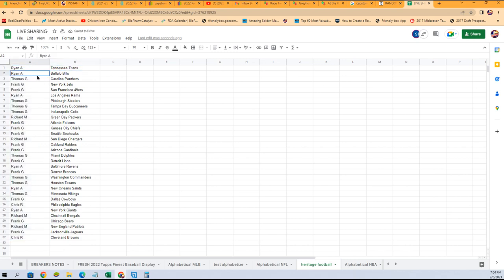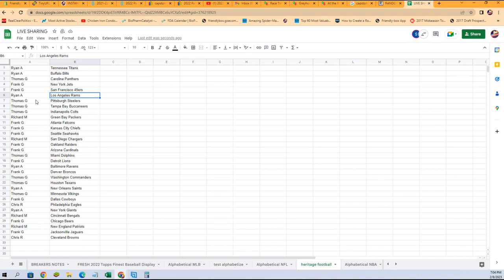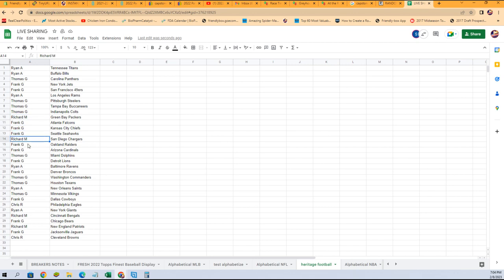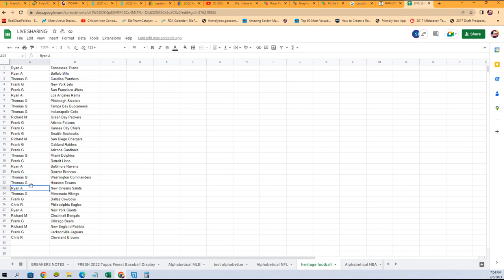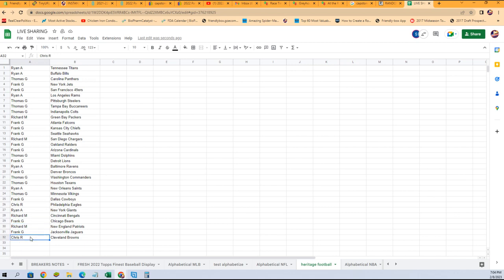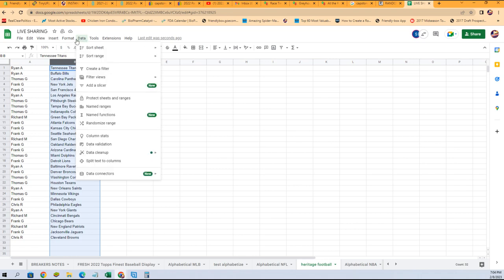We're going to copy that list and plug you in right here. Ryan, you get the Titans and Bills. Thomas with the Panthers. Frank G, you got the Jets. Frank with the 49ers, Ryan Rams. Thomas G, you got the Steelers, Bucks, Colts. Richard, you got the Packers. Frank, you got the Falcons, Chiefs, Seahawks. Richard with the Chargers. Frank, you got the Raiders, Cardinals. Thomas, Dolphins. Frank, Lions. Ryan, Ravens. Frank, Broncos. Thomas, you got the Commanders, Texans. Ryan, Saints. Thomas, Vikings. Frank, Cowboys. Chris, you got the Eagles. Ryan, Giants. Richard, Bengals. Frank, Bears. Richard, Patriots. Frank, Jags. Chris, Browns.